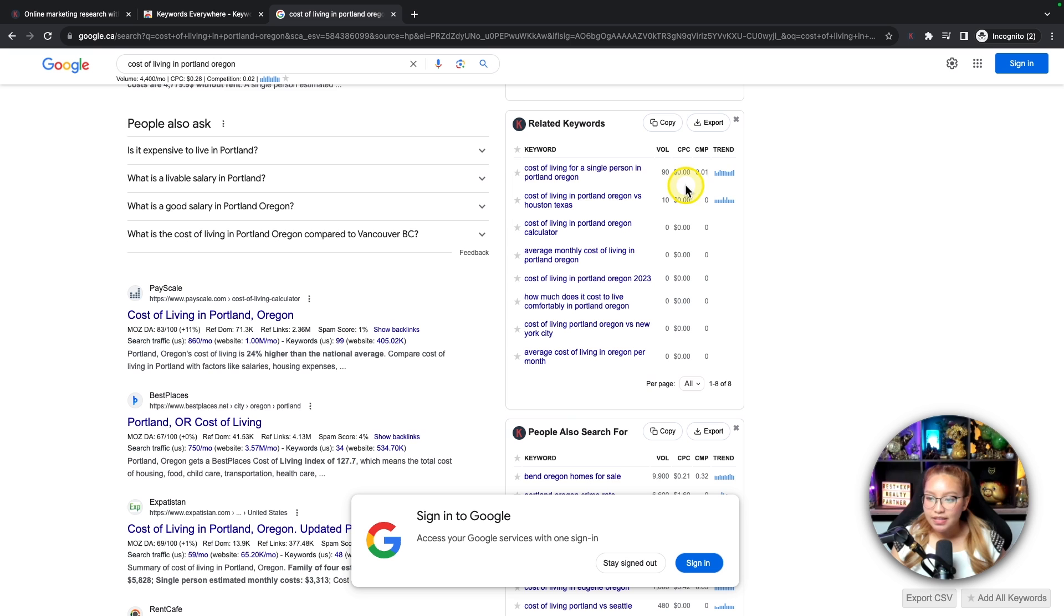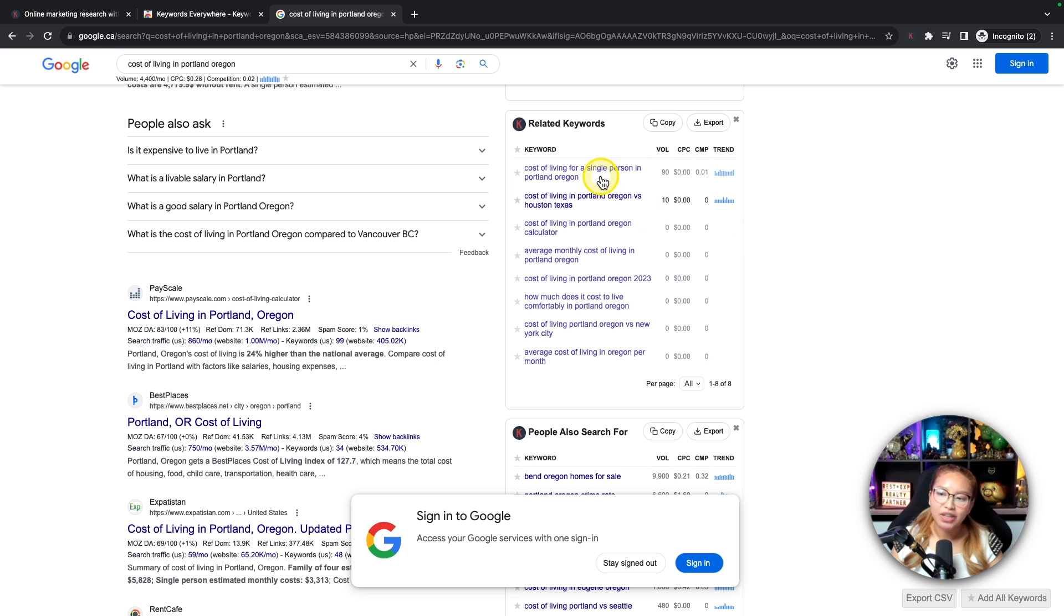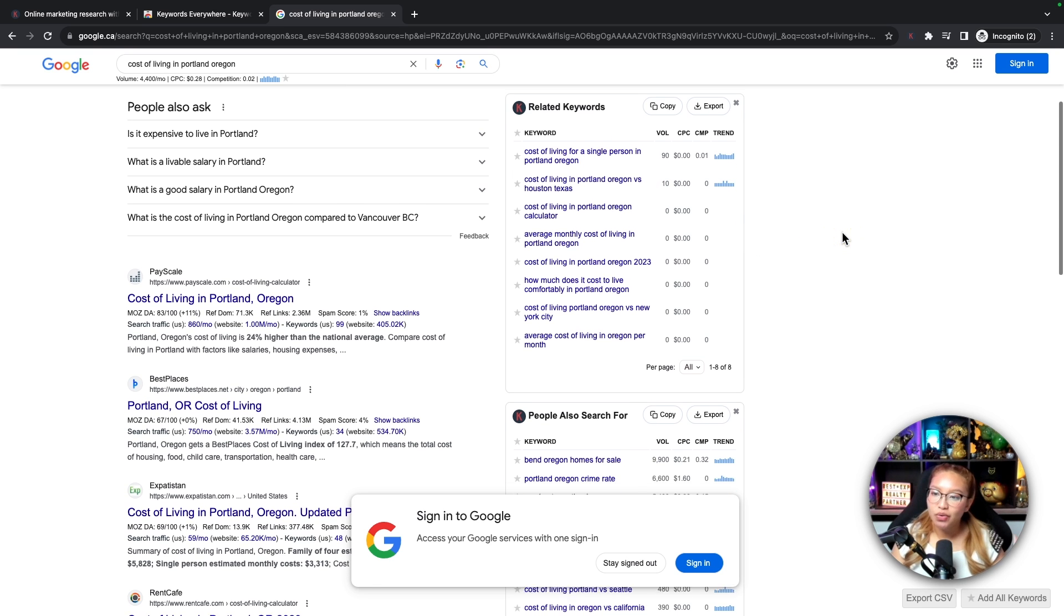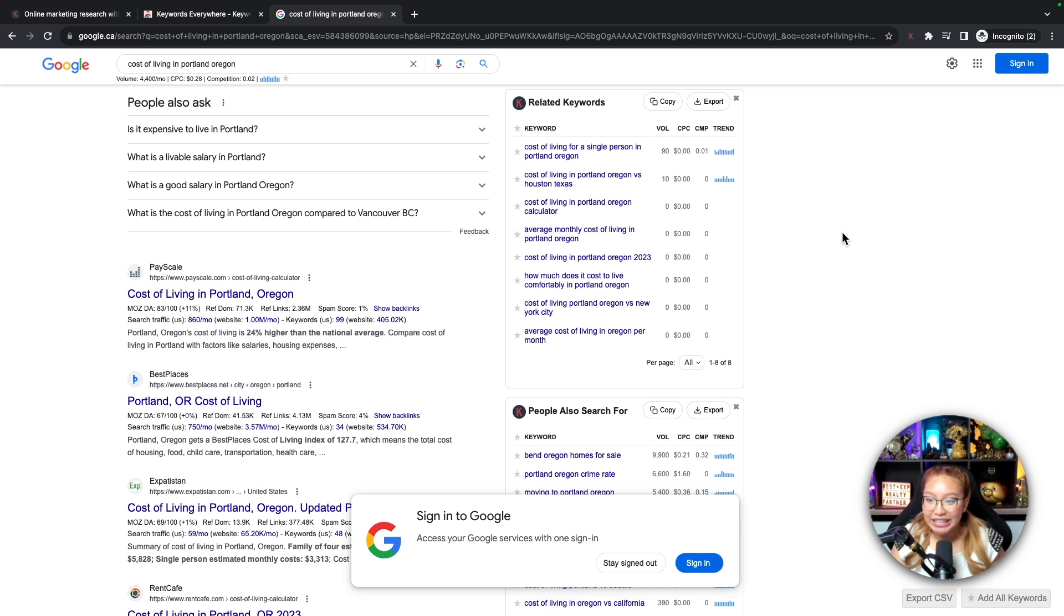And if we scroll down, we can see related keywords. So cost of living for a single person in Portland, Oregon, 90 searches per month. And you can go on and on. So these are things that people, consumers are actually searching in Google. Now looking at this, these are great video ideas because people are searching for them. Might as well create a video related to that topic because people are searching for it. So you're bound to get views that way.